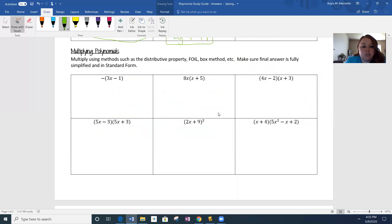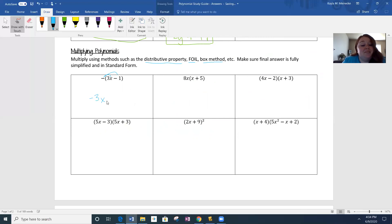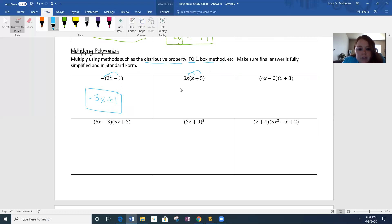Next up, we've got a lot of multiplying to do. We might need distributive property or FOIL. If you're a box method person, do box method — just make sure it's simplified and in standard form. This first one has a secret negative 1 in front. Negative 1 times 3x is negative 3x. Negative 1 times negative 1 is positive 1. Final answer: negative 3x plus 1. The next one is another distributive property: 8x times x is 8x squared, and 8x times 5 is 40x. We're already in standard form.